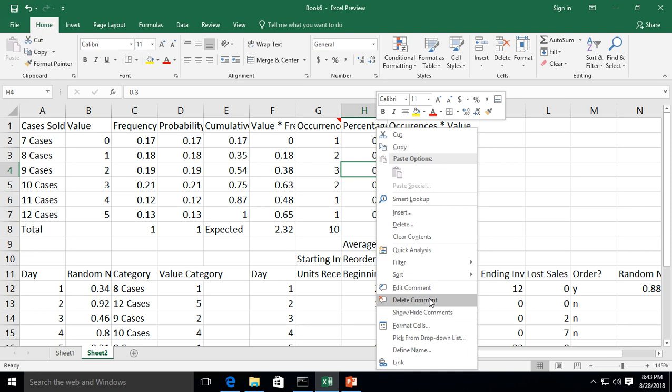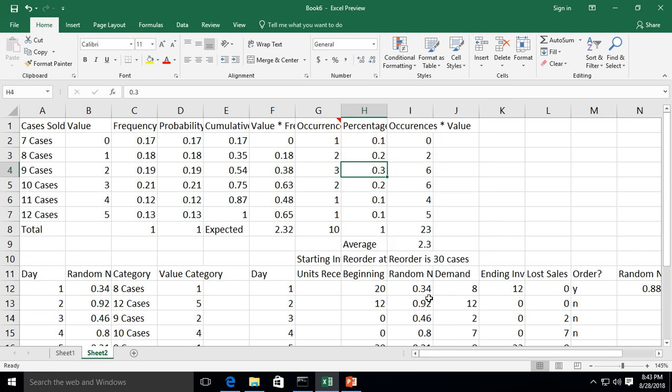Otherwise, we can just delete them. So let's go ahead and delete. And now the comment is gone, and you can see it's not optional anymore.